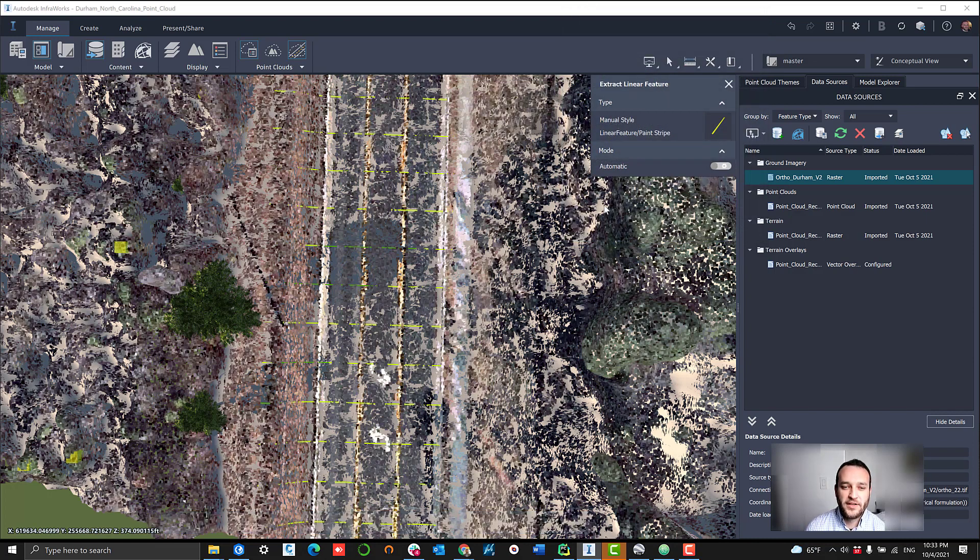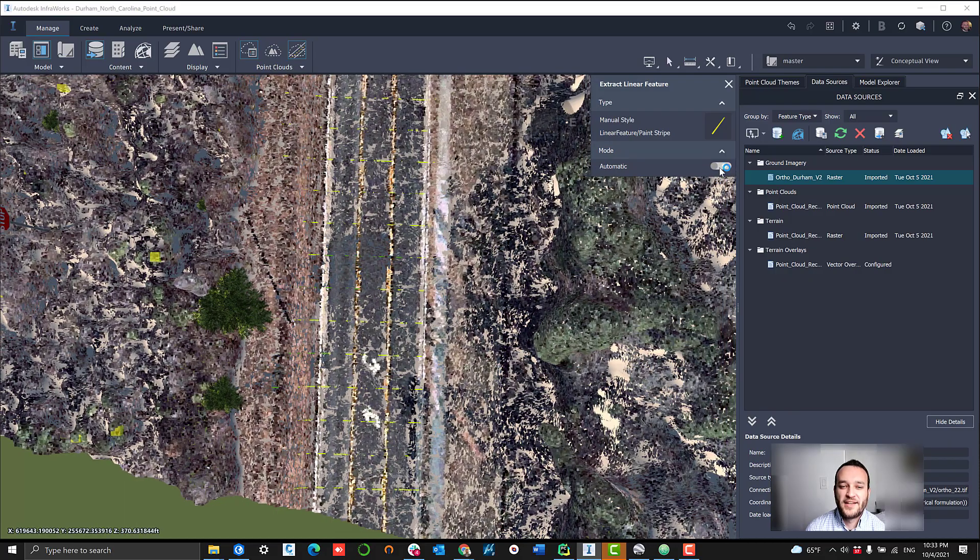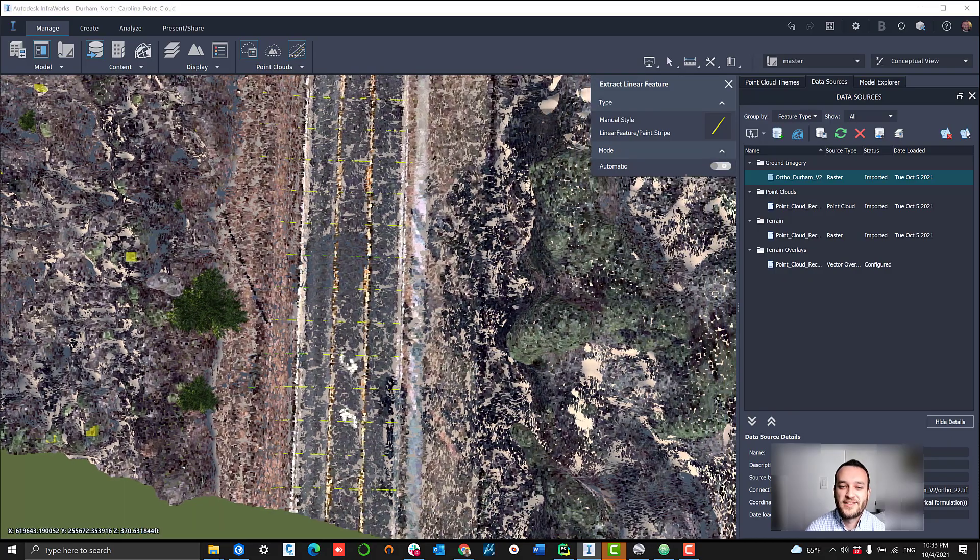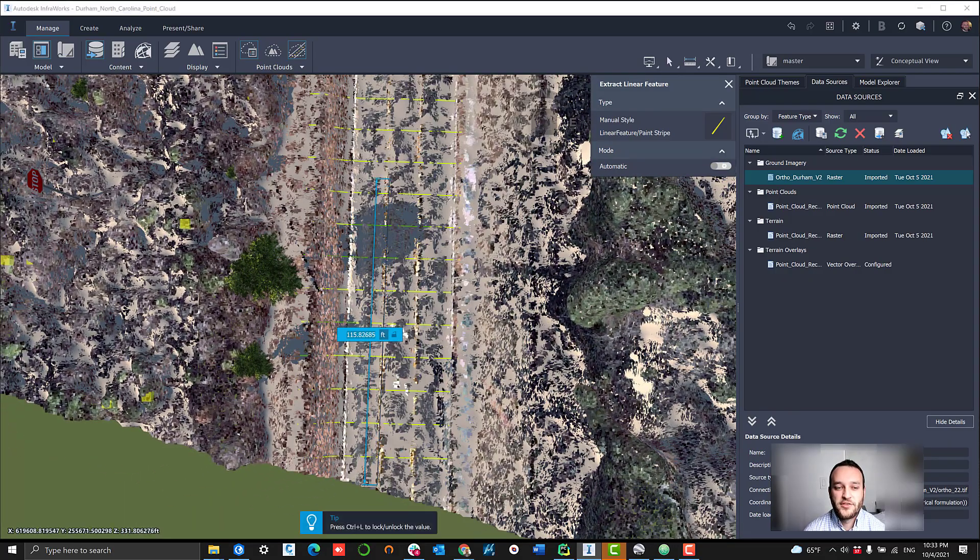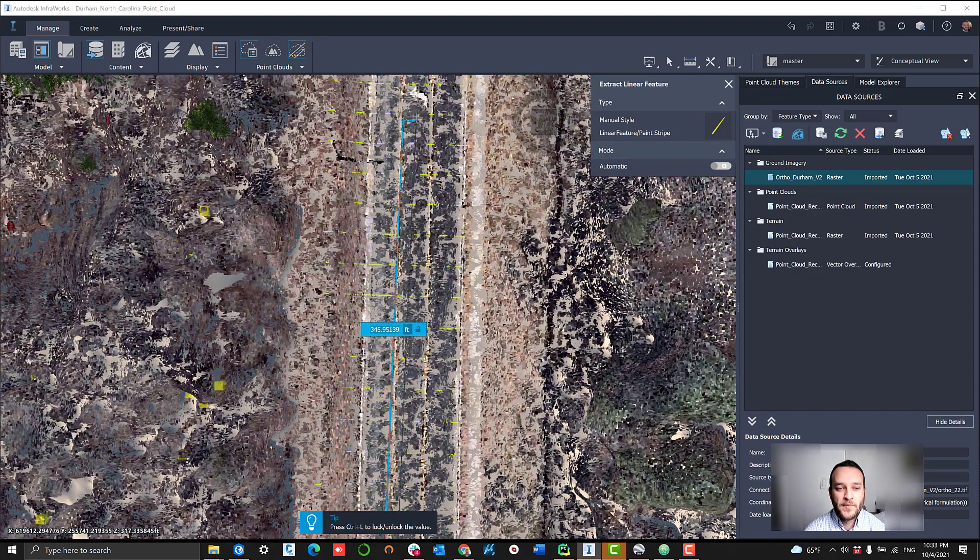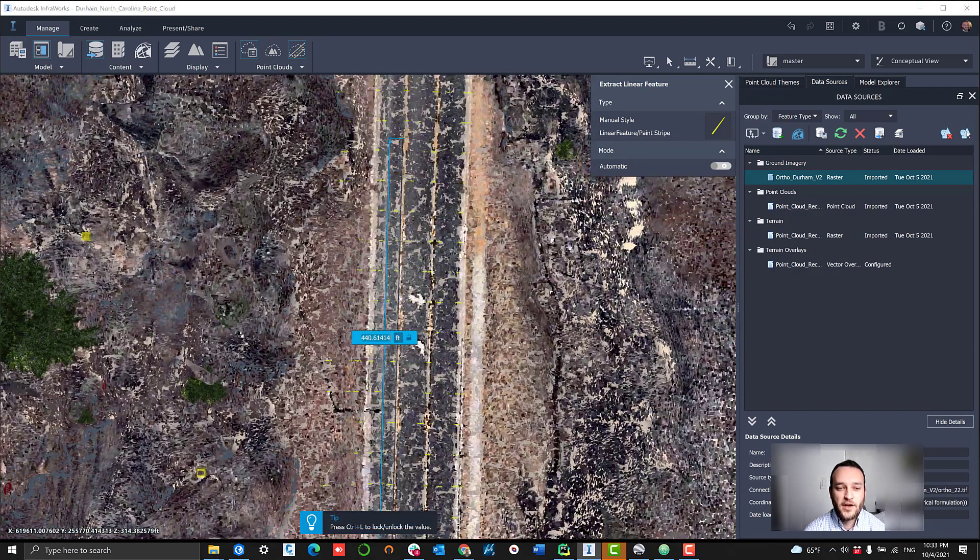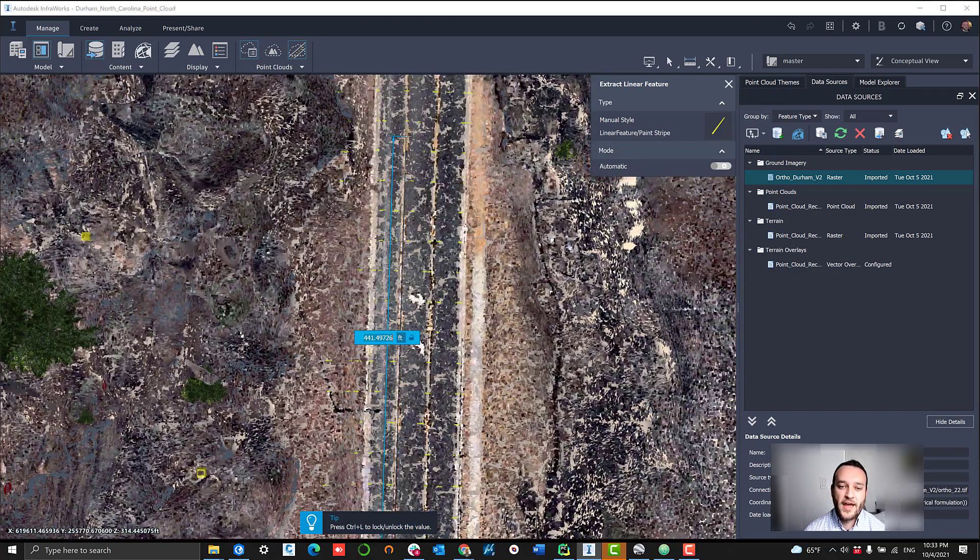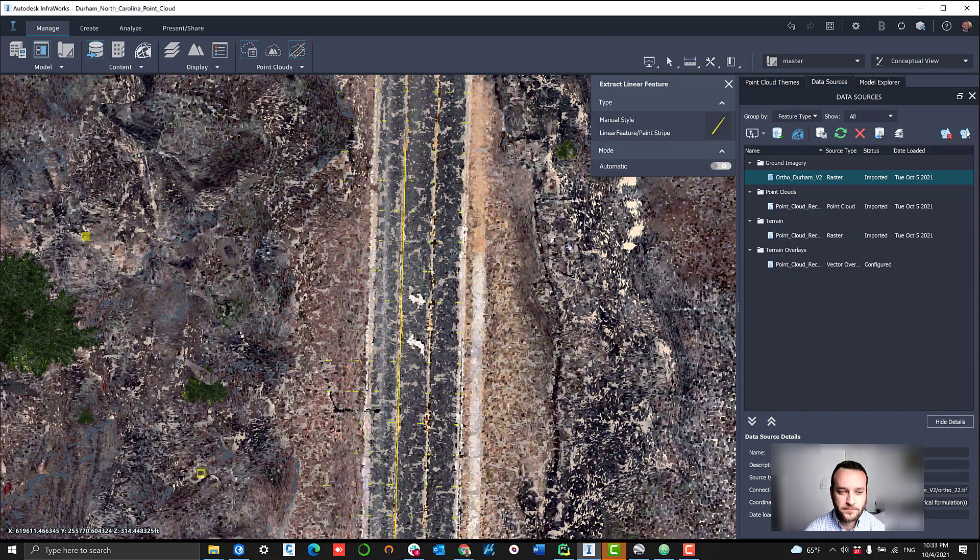What we're going to do here is just show an example of how we extrude paint stripe objects. We're going to go to linear feature extraction. Make sure that we select the correct style. In this case, we're doing linear feature of paint stripe.